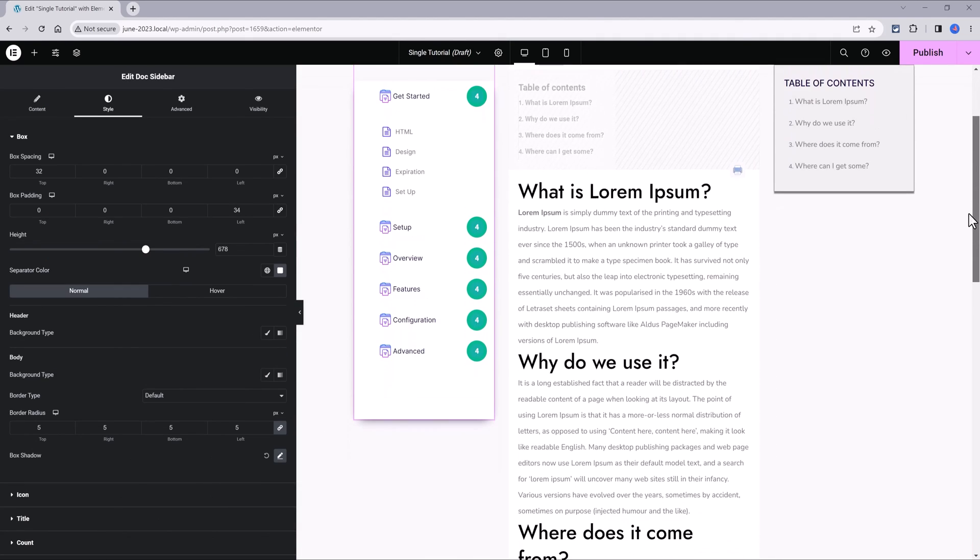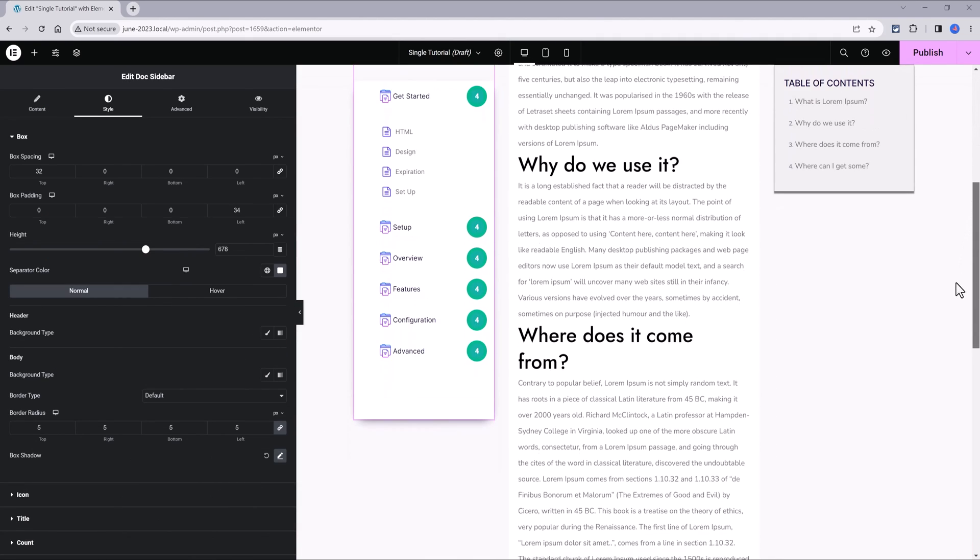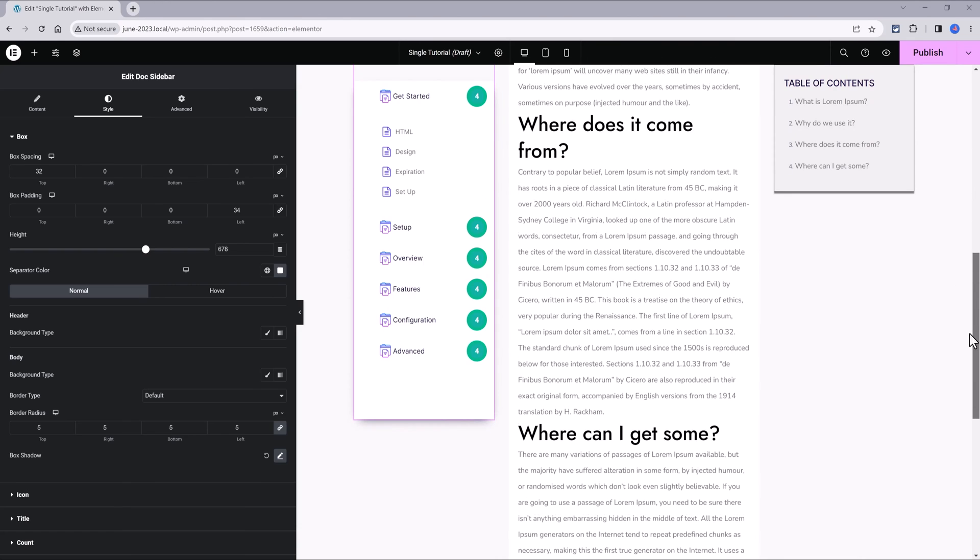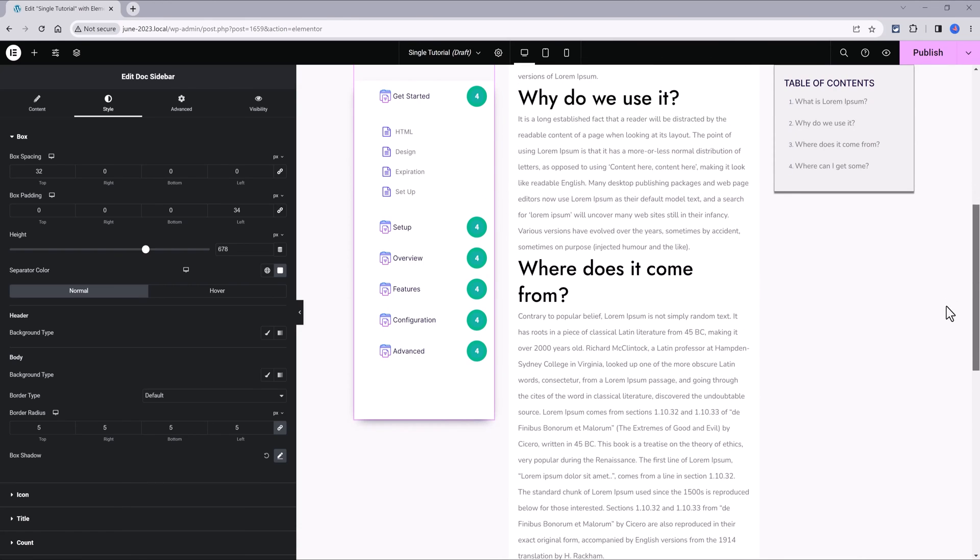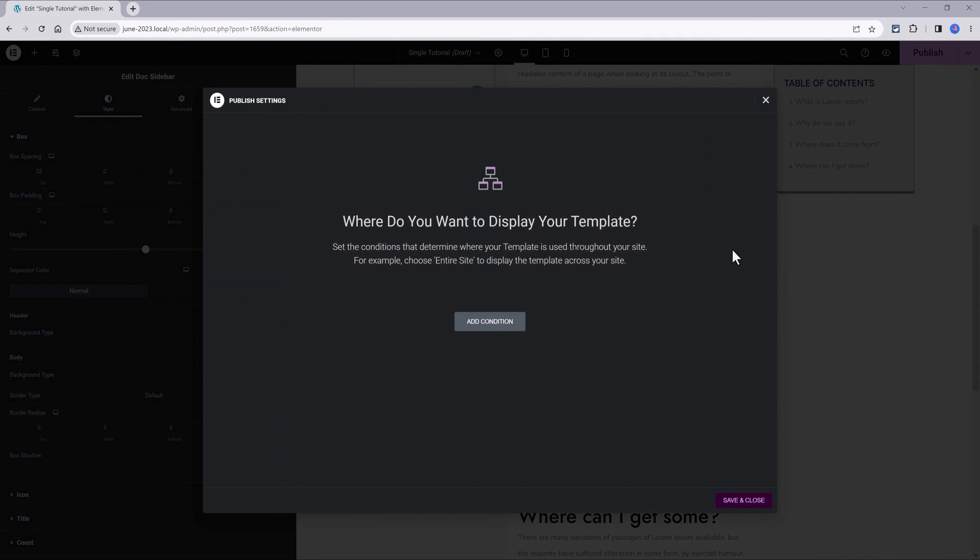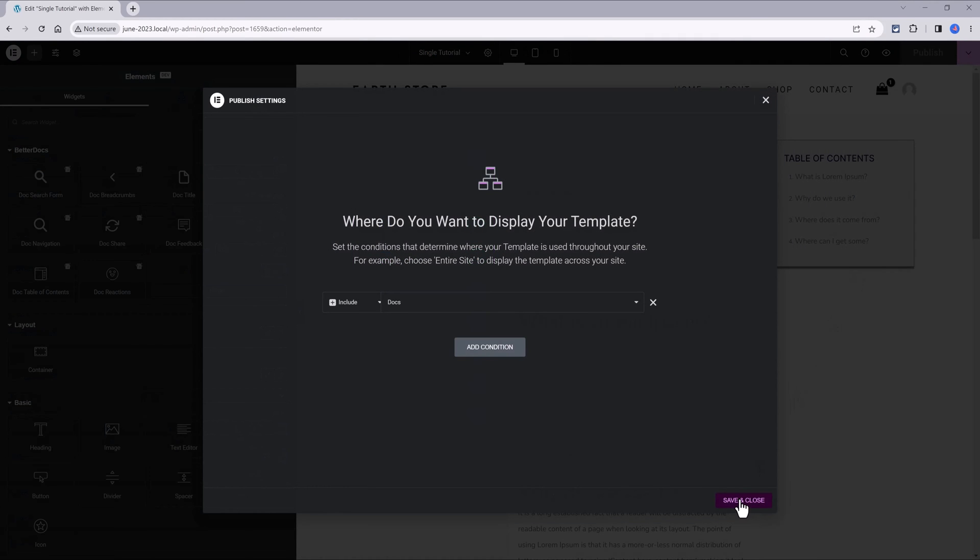As you scroll down, both sidebars stay sticky. And once you are satisfied, you click on Publish. The condition is to display on docs and save and close.